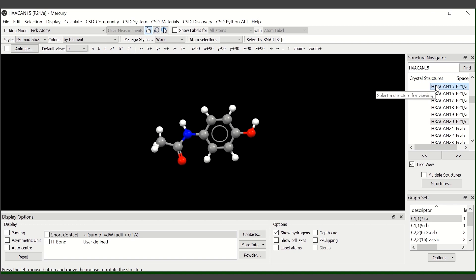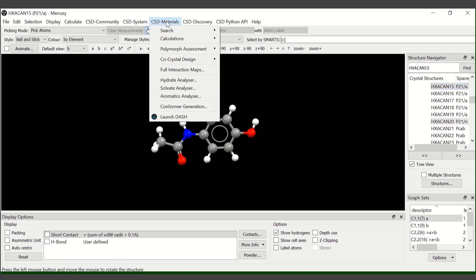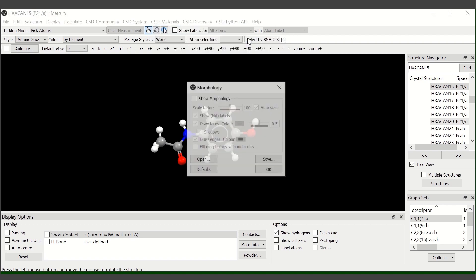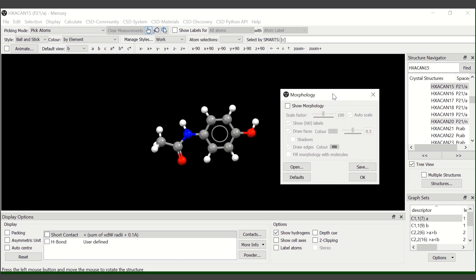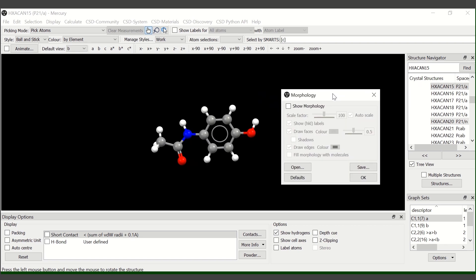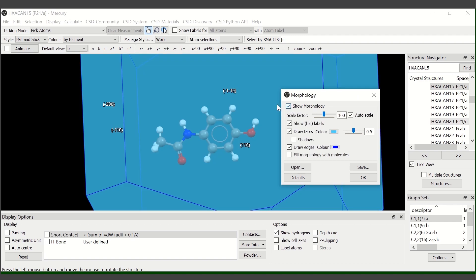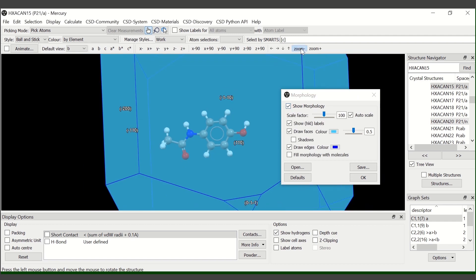To visualize the morphology, we click on the CSD materials menu, calculations, BFDH morphology. From the morphology menu that appears, we tick SHOW morphology to visualize the BFDH morphology.